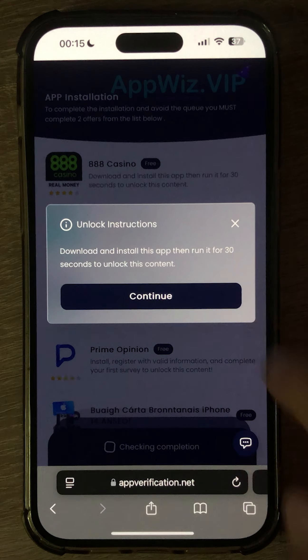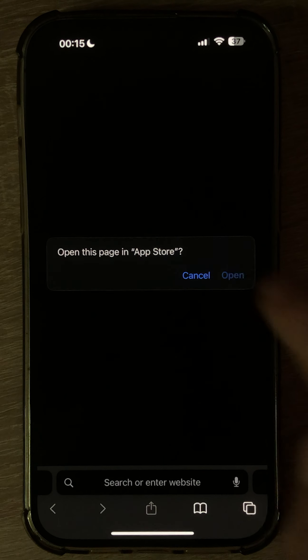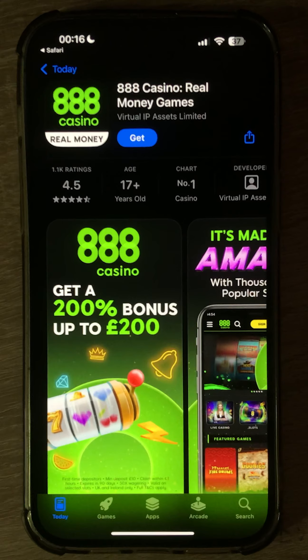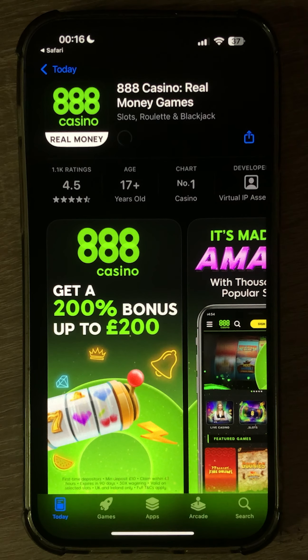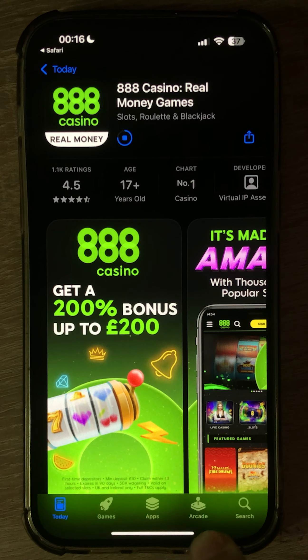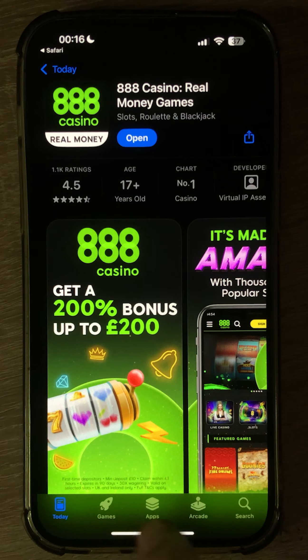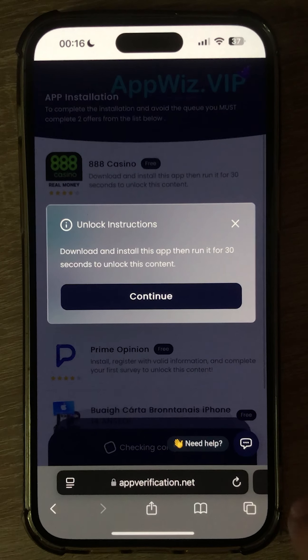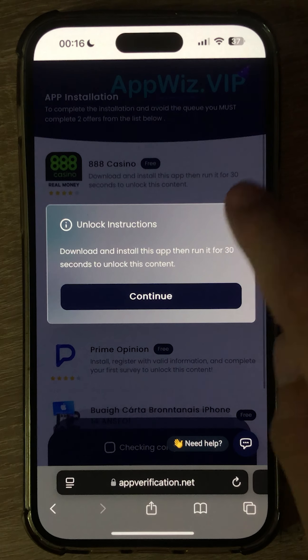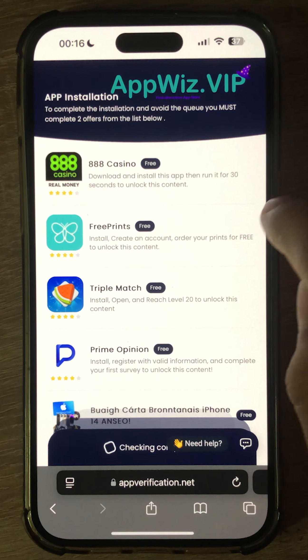Here, you're presented with several offers, and you need to complete two of them. Let me start with the 888 app. For this app, the requirement is to download it, open it for 30 seconds, and interact with it.